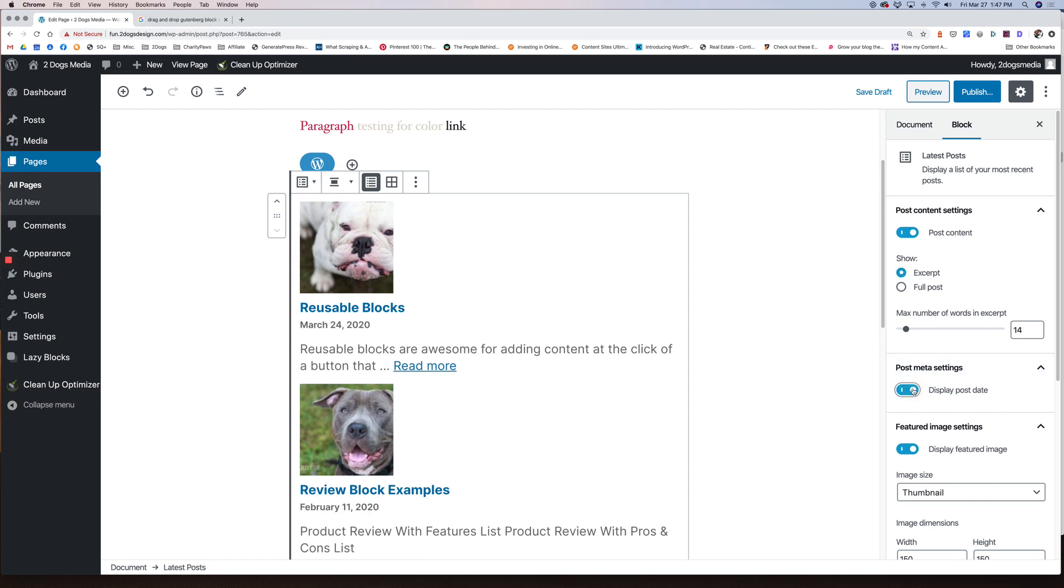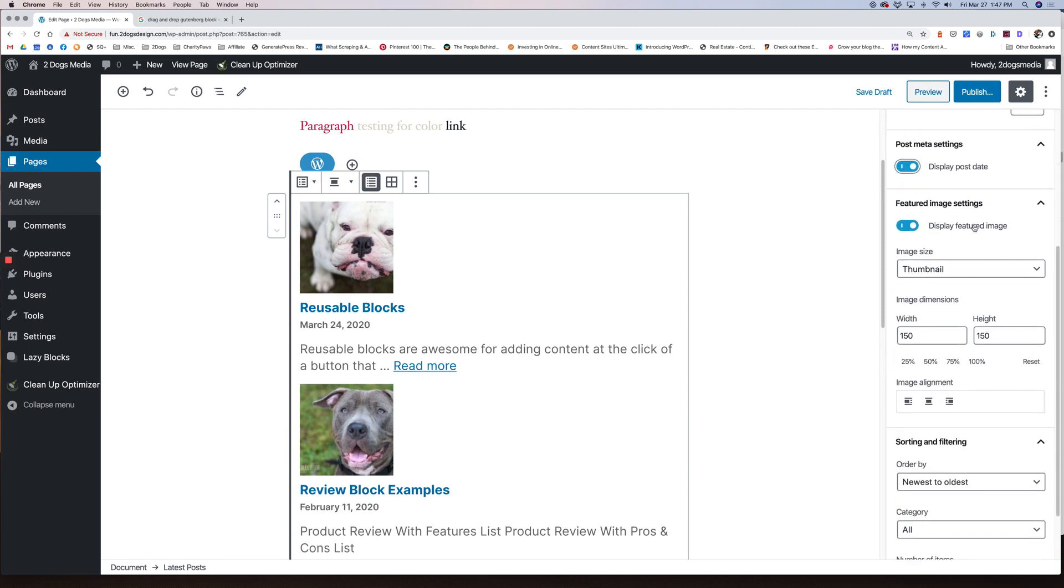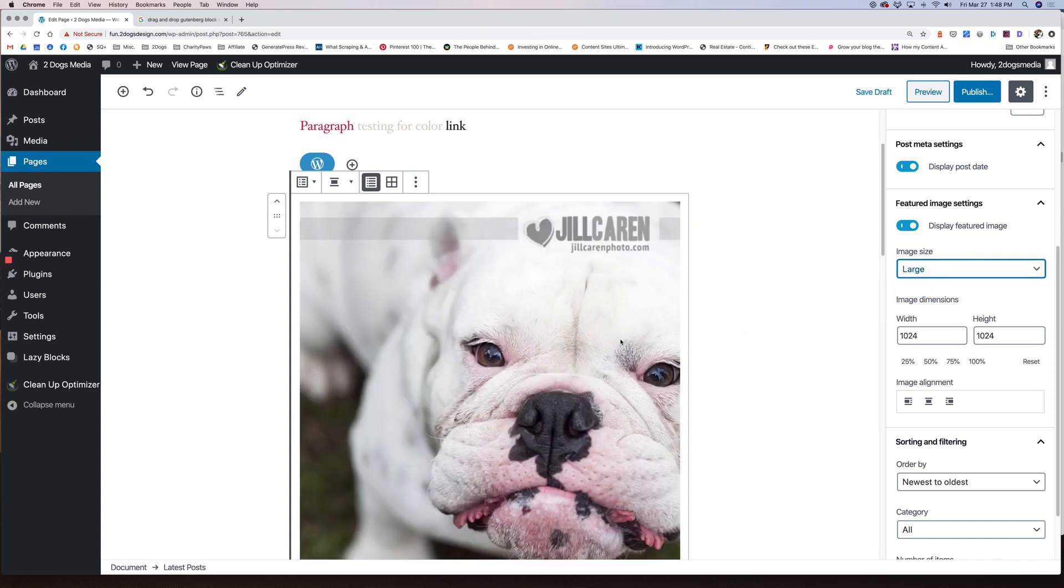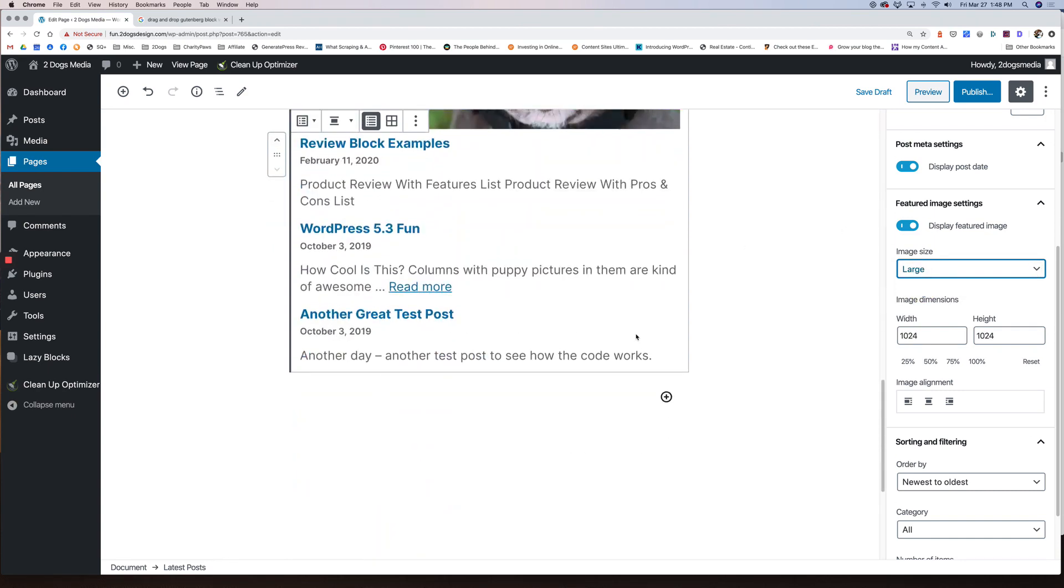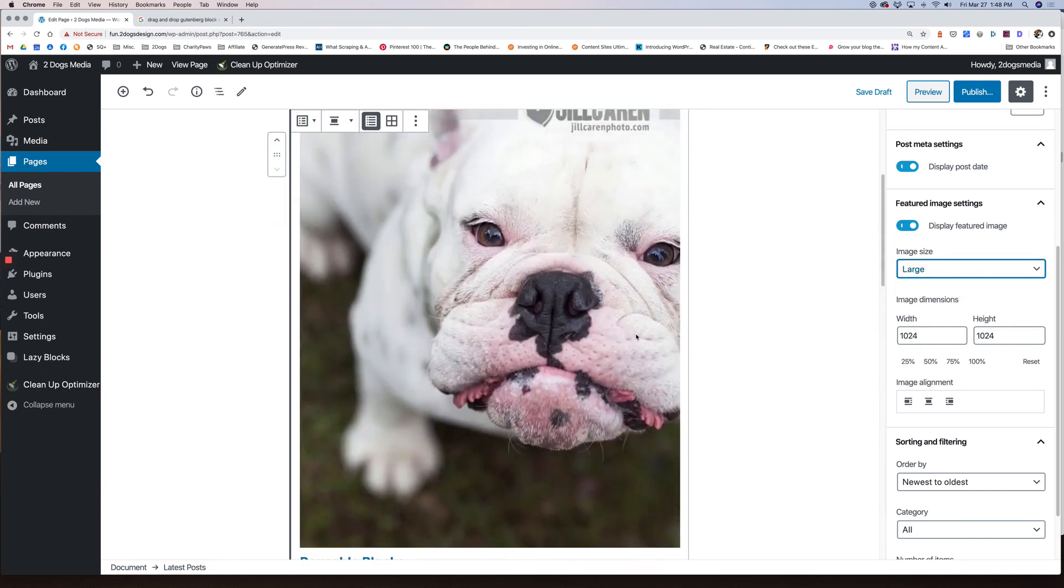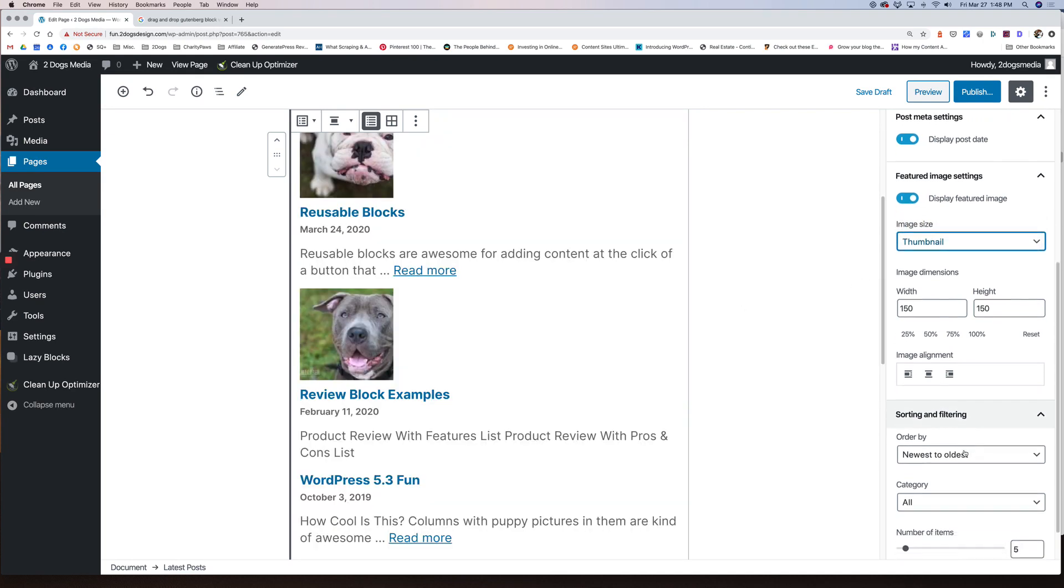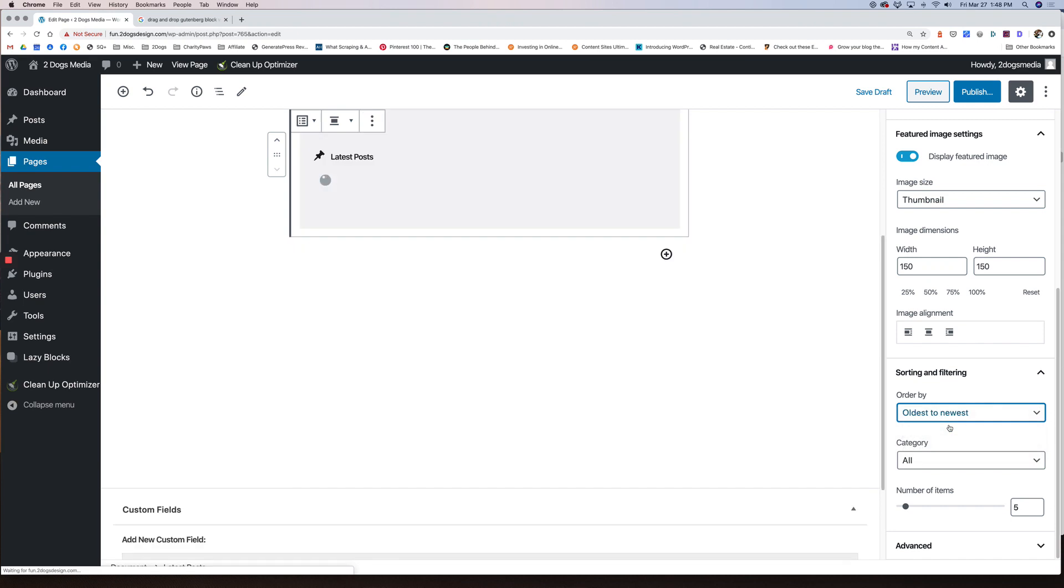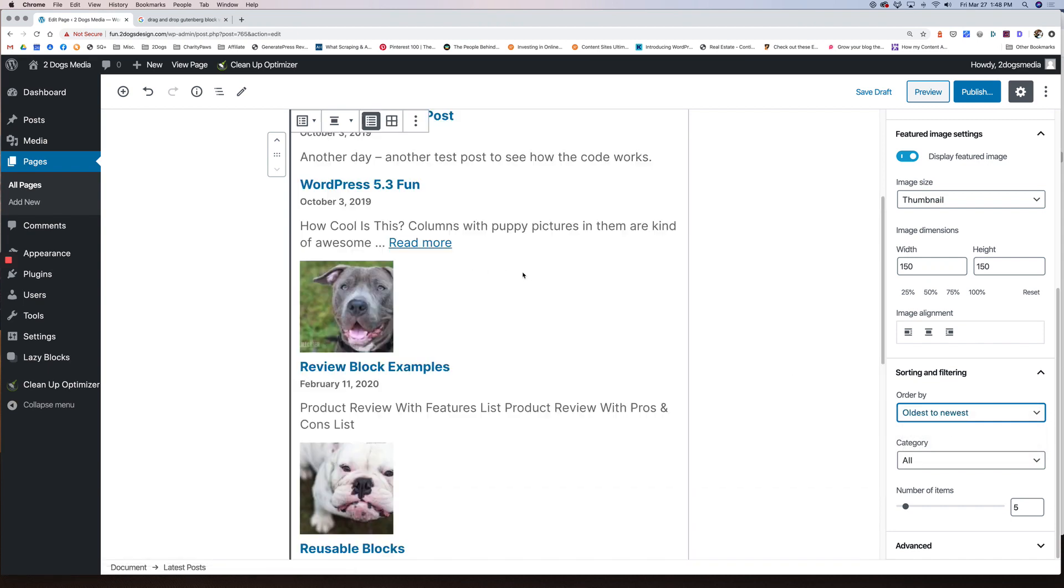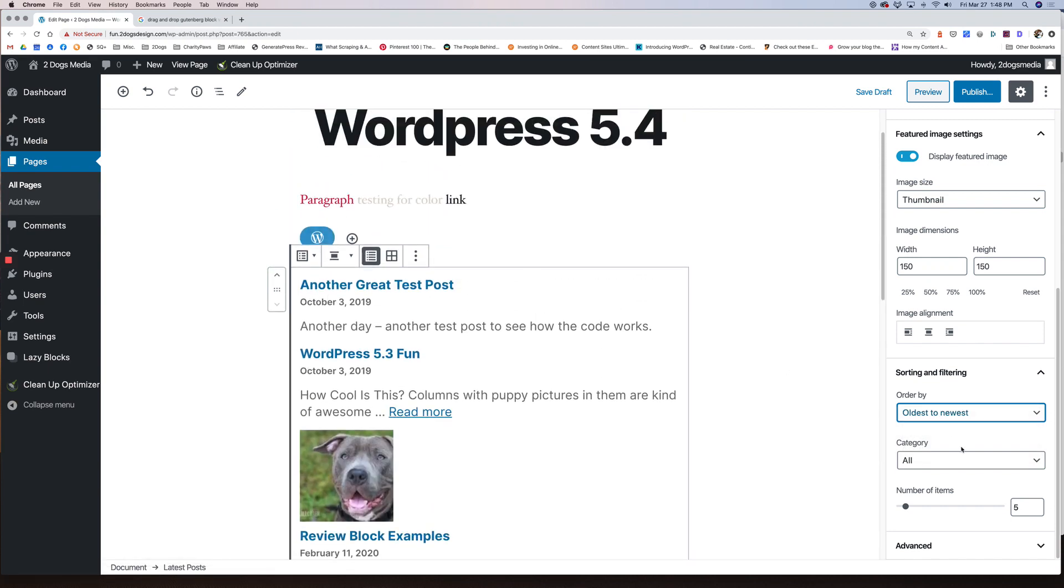You can display your post date. It shows up underneath. Display featured image. You can choose different sizes. Maybe I want to do large. Then for sorting and filtering, you can do oldest to newest. You can change how you want this to be seen. Category. If I had categories set up, which I don't, they'd all be listed here. So you can just choose the category that you want to pull those posts from. And then number of items. Maybe I only want to do two.